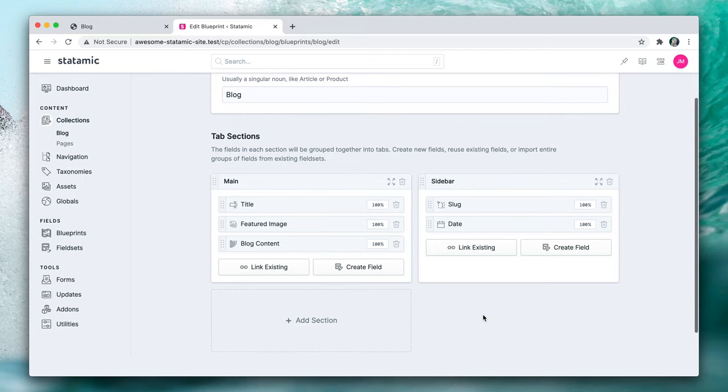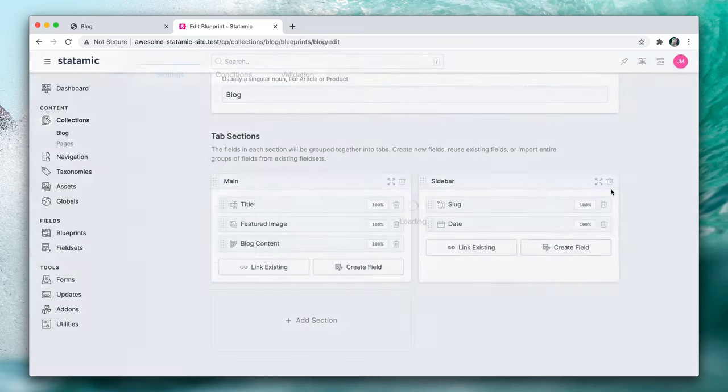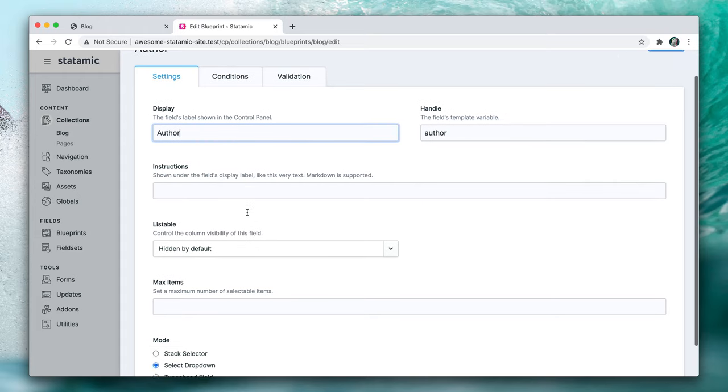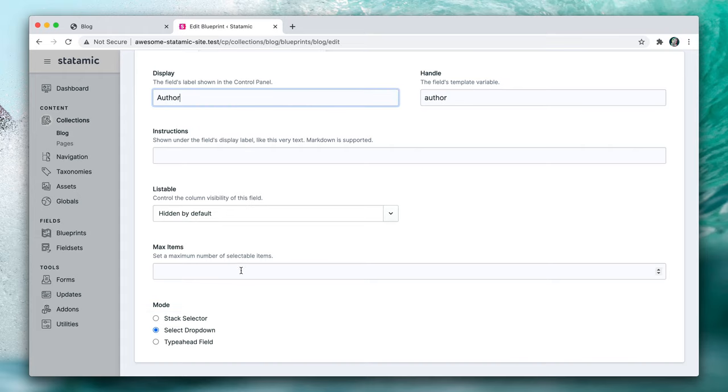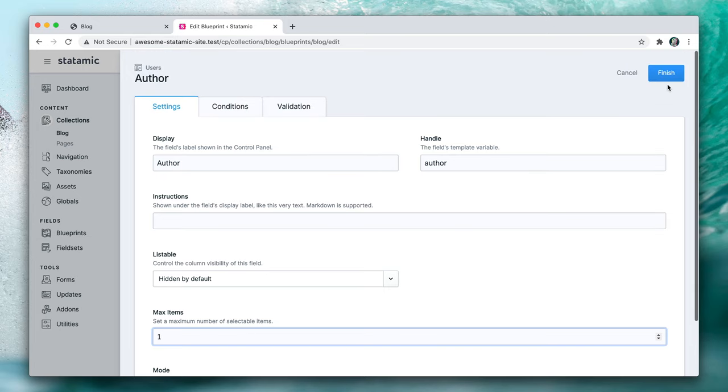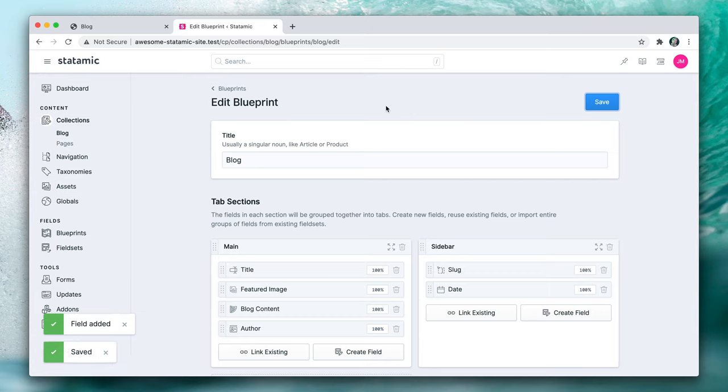Oh, and we also should have an author field. So let's add that. We'll call it author, max items is one and we'll save that. Save. Go back to our blog collection.